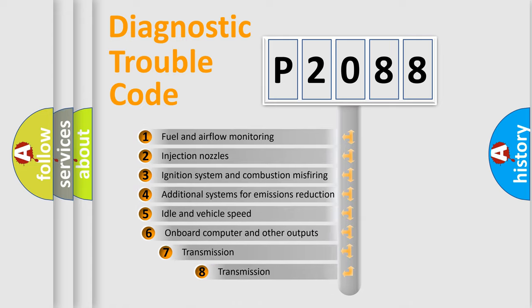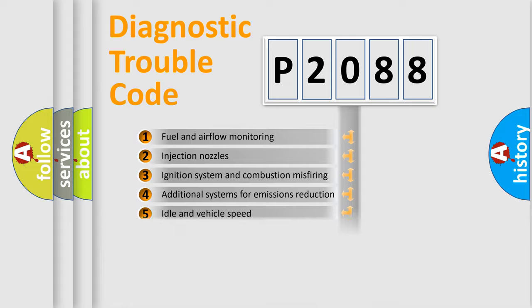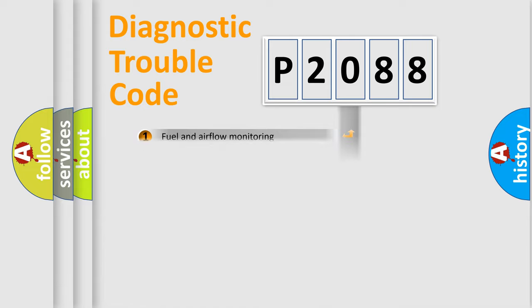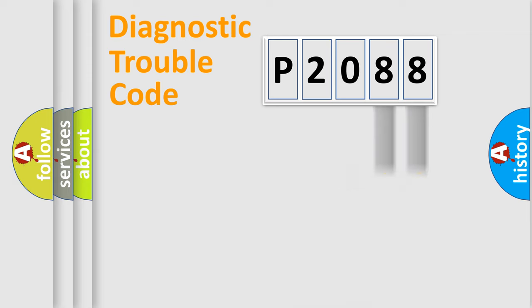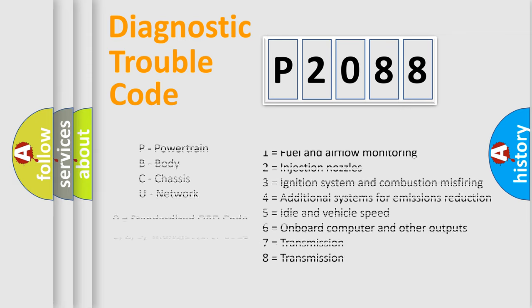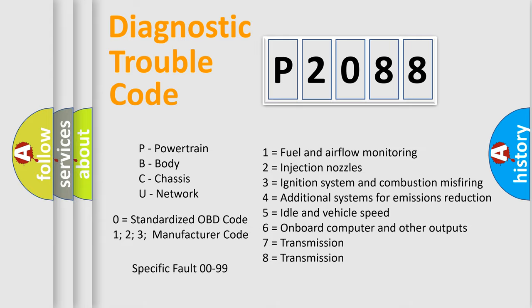The third character specifies a subset of errors. The distribution shown is valid only for the standardized DTC code. Only the last two characters define the specific fault of the group. Let's not forget that such a division is valid only if the second character code is expressed by the number zero.